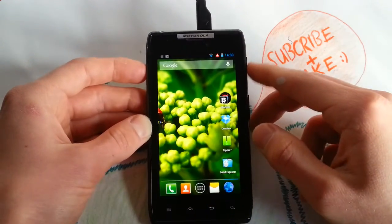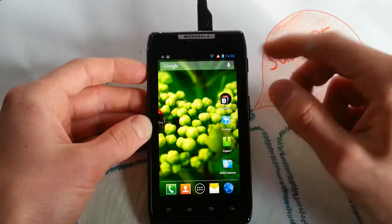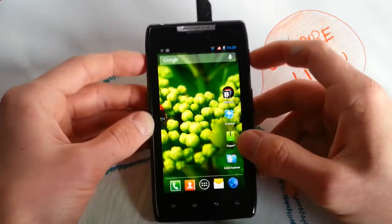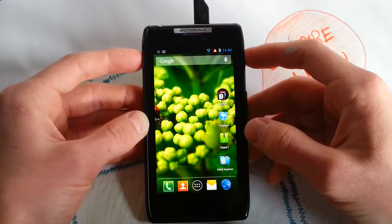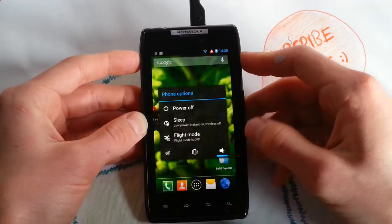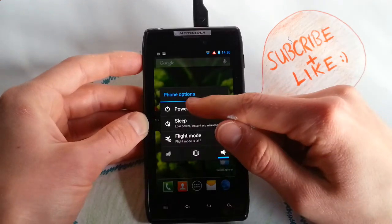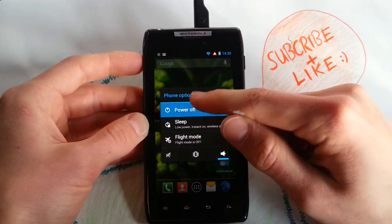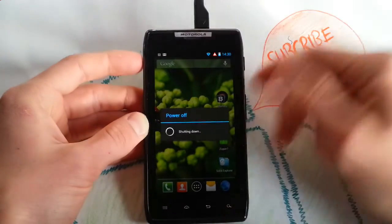Let's check it. Just boot into your recovery by shutting off your phone. Shutting down, power off.